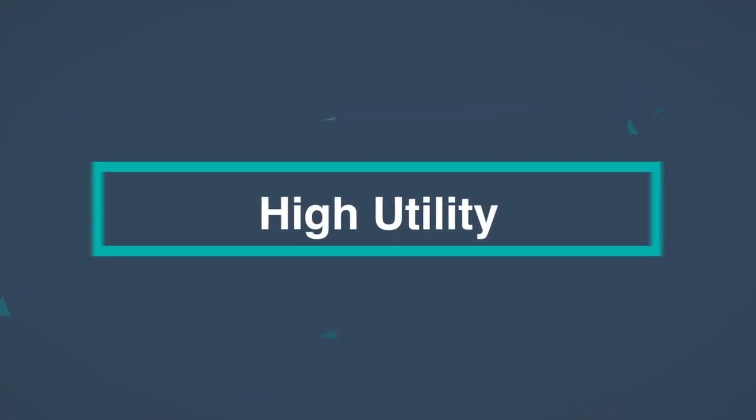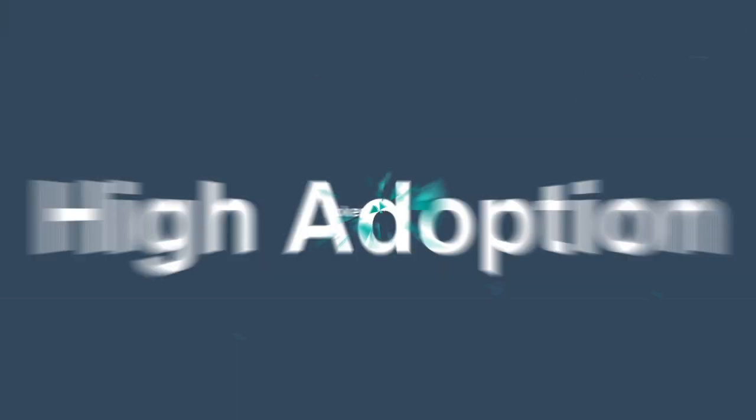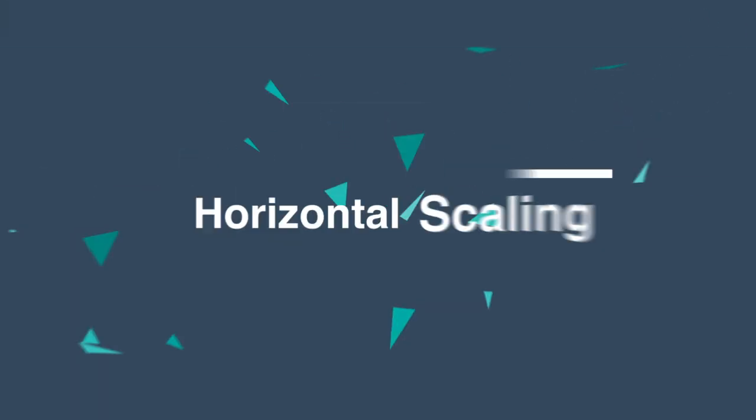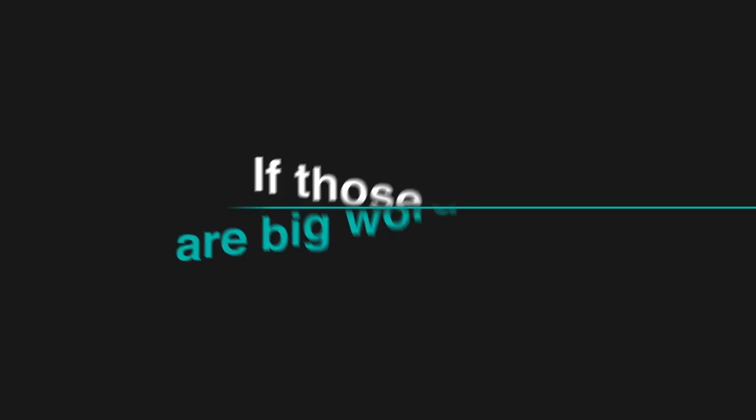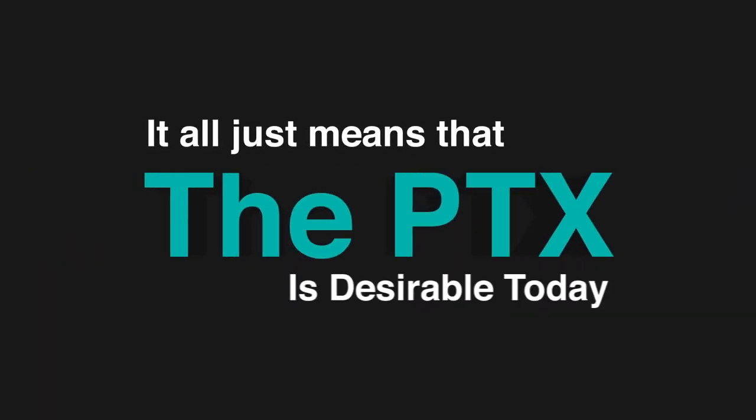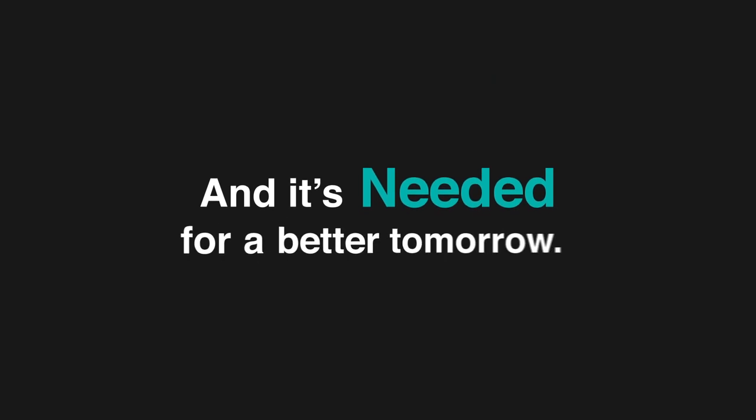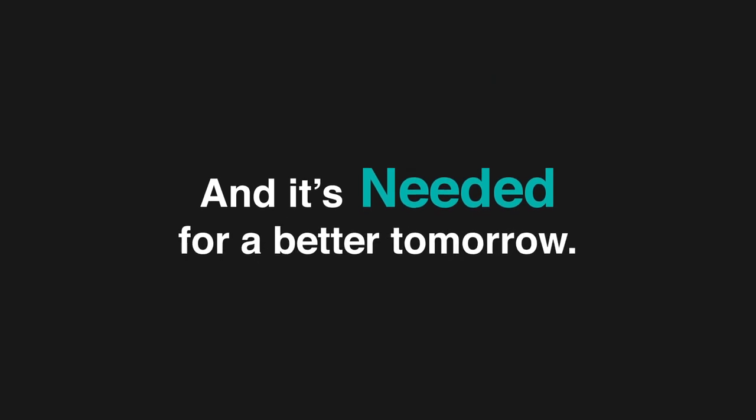With high utility, high adoption, token burning, horizontal scaling, and if those are big words, it all just means that the PTX is desirable today and it is needed for a better tomorrow.